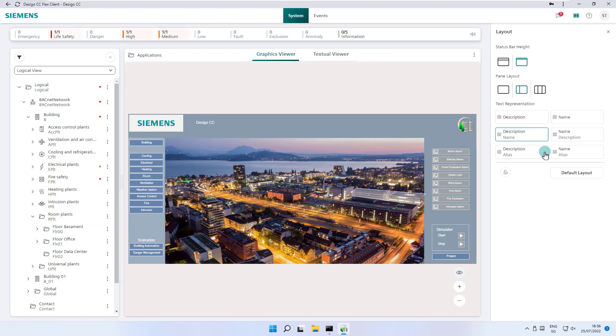The button default layout restores the two layouts for status bar and pane layout back to the default settings, but not the selected text representation.